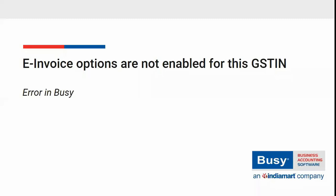E-invoice options are not enabled for this GSTIN. When a registered dealer generates e-invoice for the first time from Busy, then an error may occur which is e-invoice options are not enabled for this GSTIN.